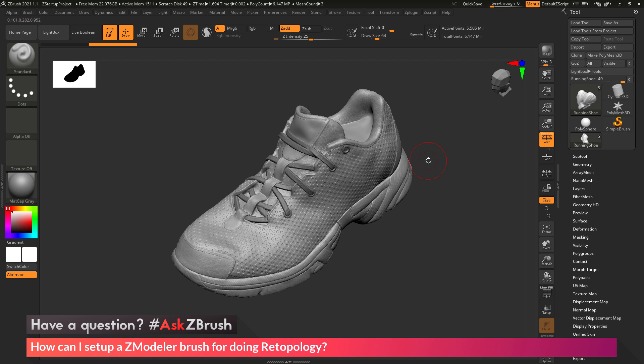This is Joseph Drust, and welcome back to another episode of Ask ZBrush.